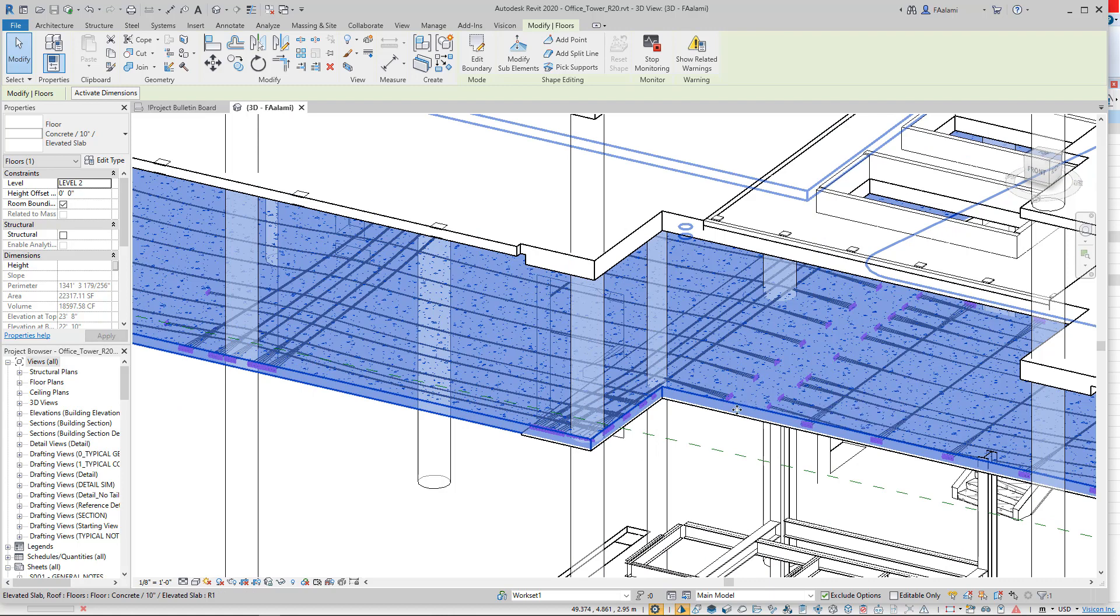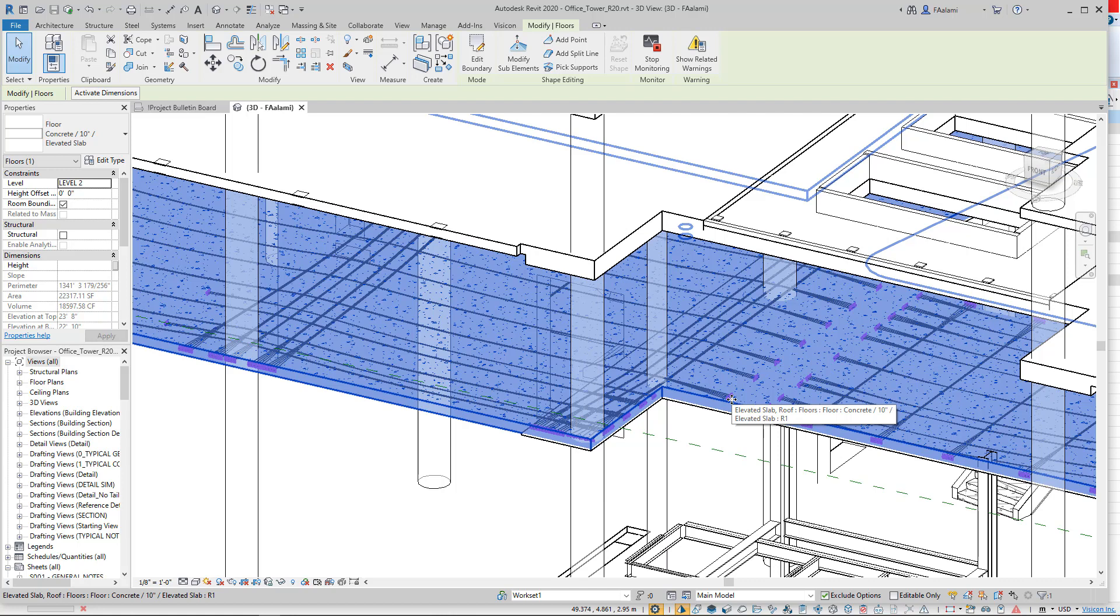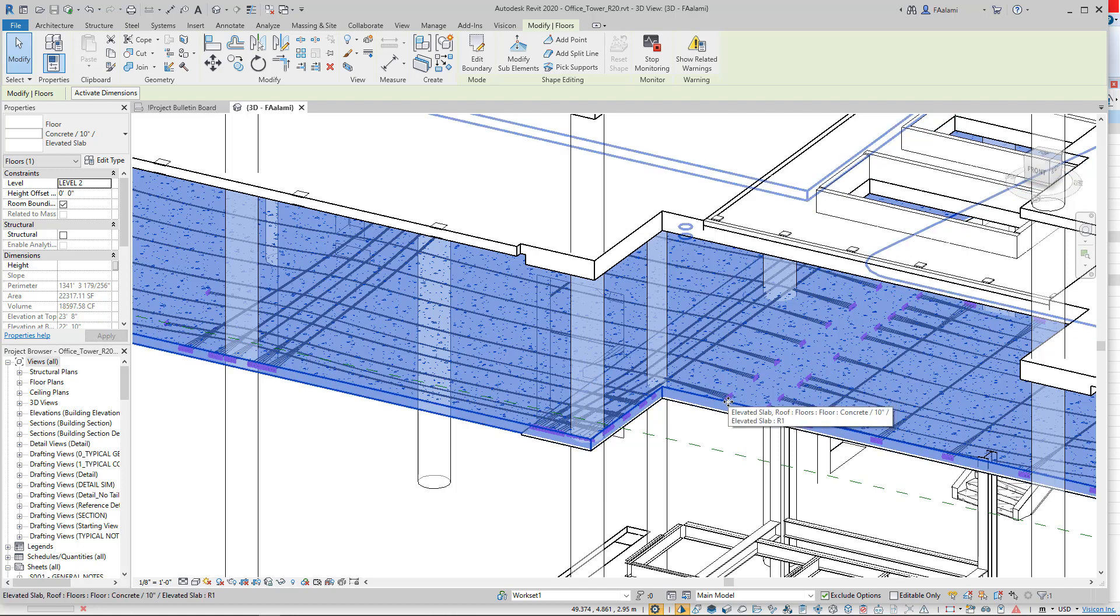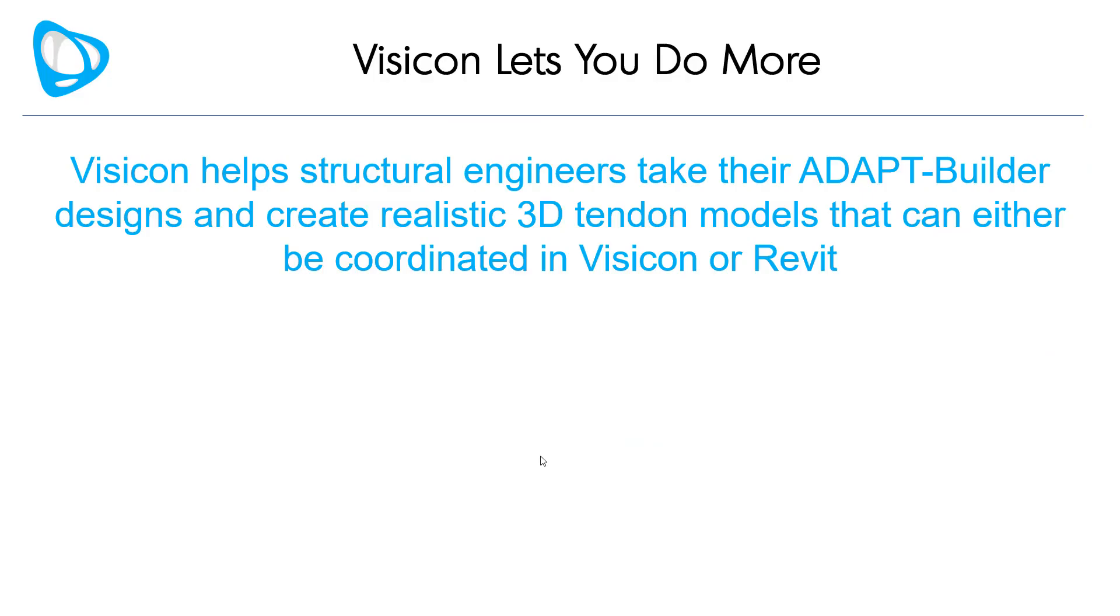My recommendation would be that you actually create the 3D tendons in a separate dedicated file and link the tendon model to your primary structural model or architectural model. Each of these tendons is represented as a generic 3D mesh object in Revit and will show up in any sections or sheets that you need to display them in.